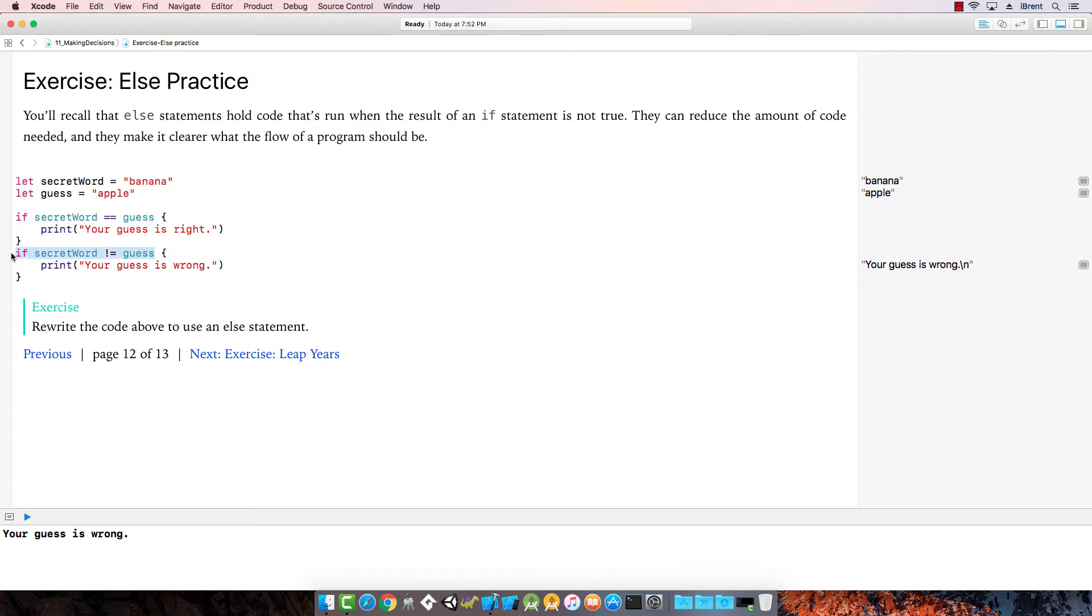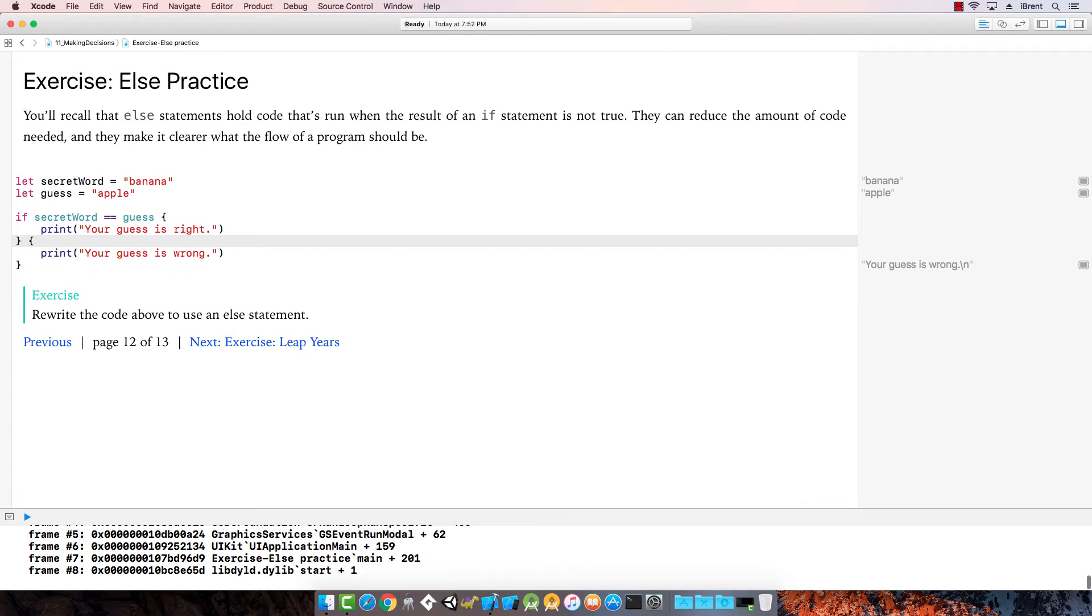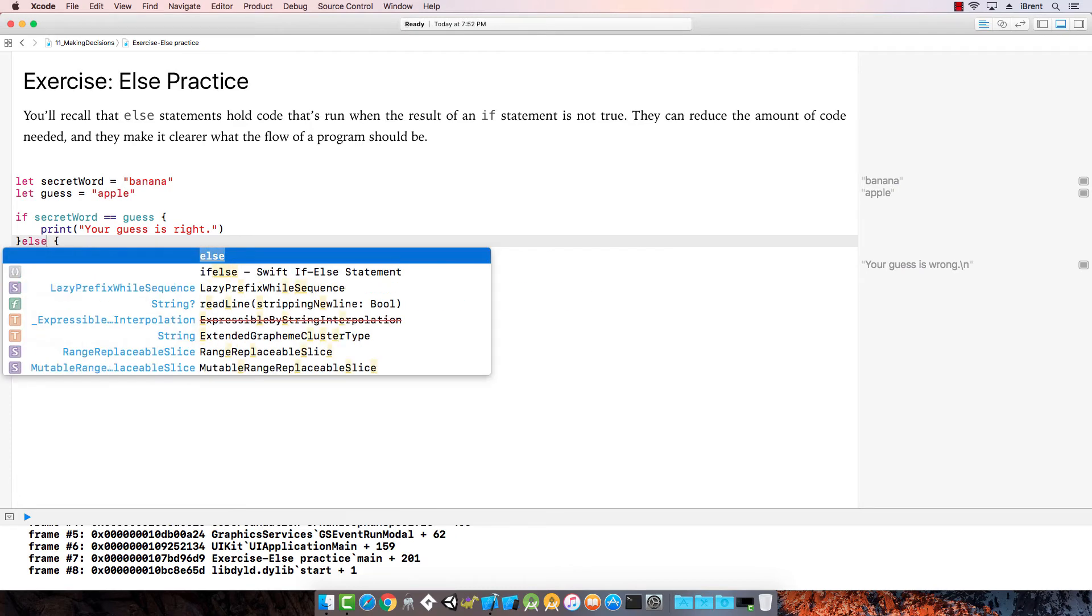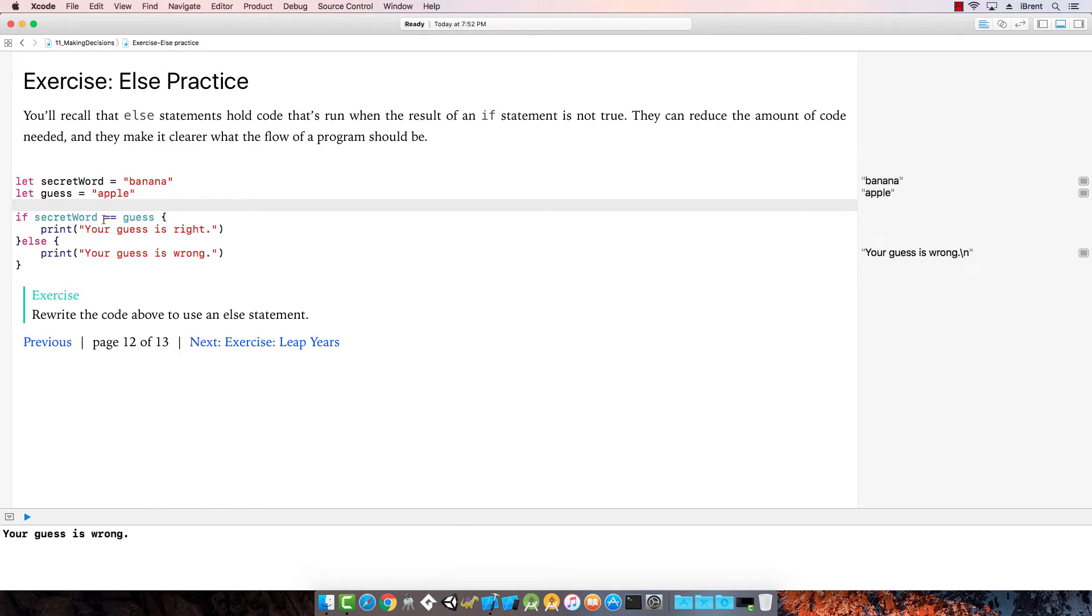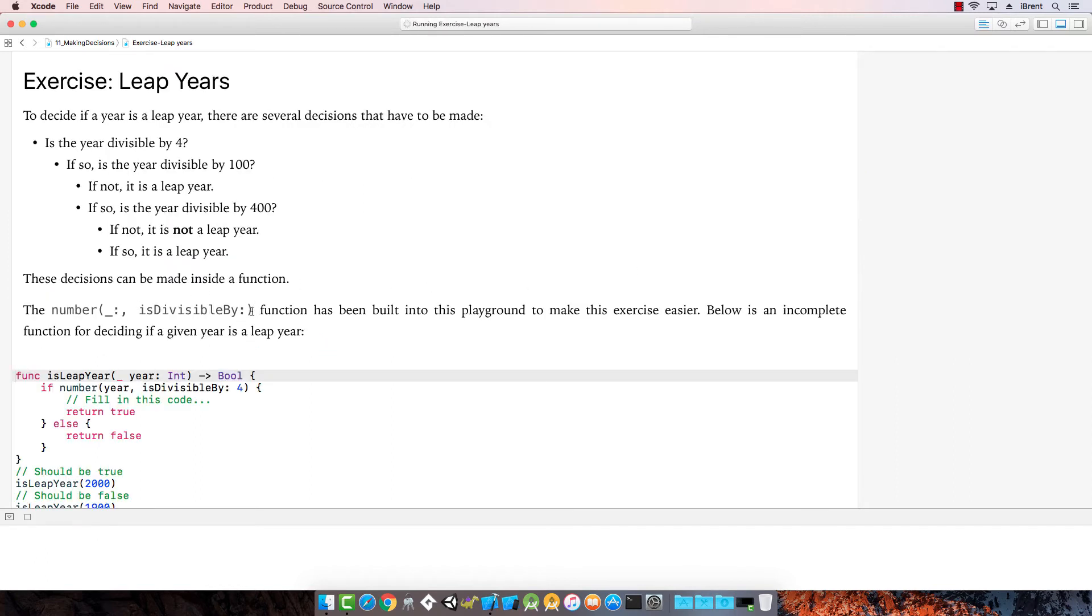I'm going to select it and press backspace twice. Now if I type else, it's in one line. We say if secret word is equal to guess, print that, else print your guess is wrong. Awesome, check out the next one.